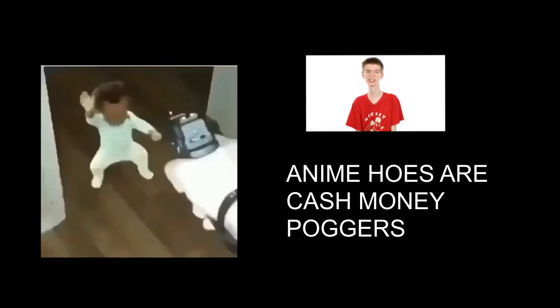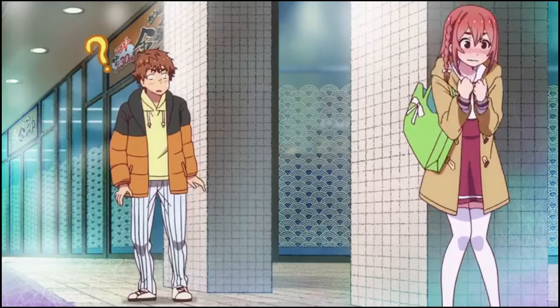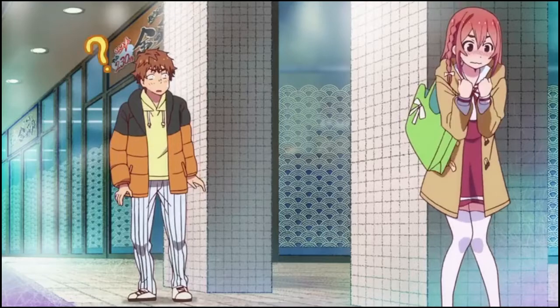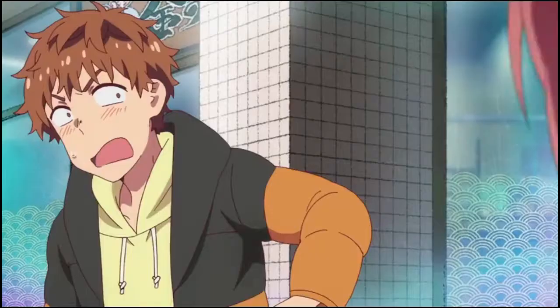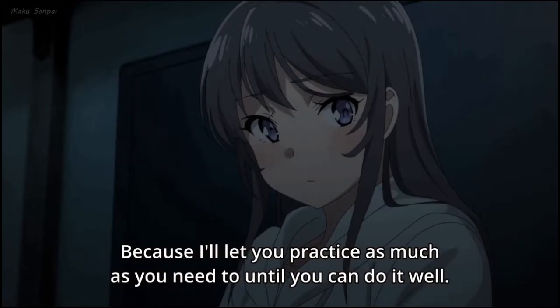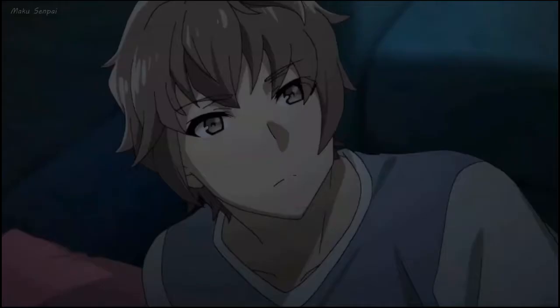Starting with number 10: Kawaii. Most anime female characters are kawaii as hell. Number 9: There's so much variety when it comes to anime females or anime characters.